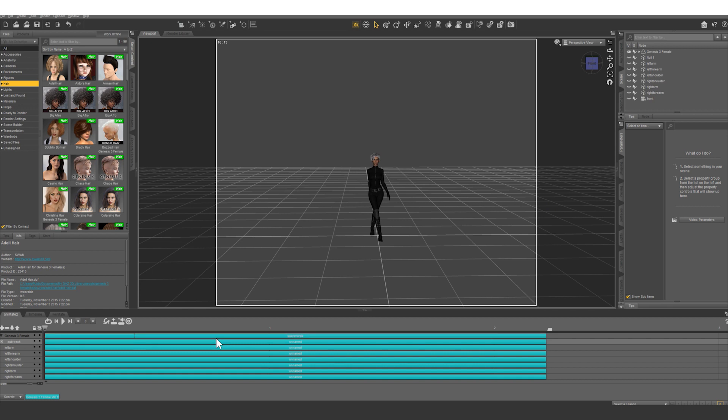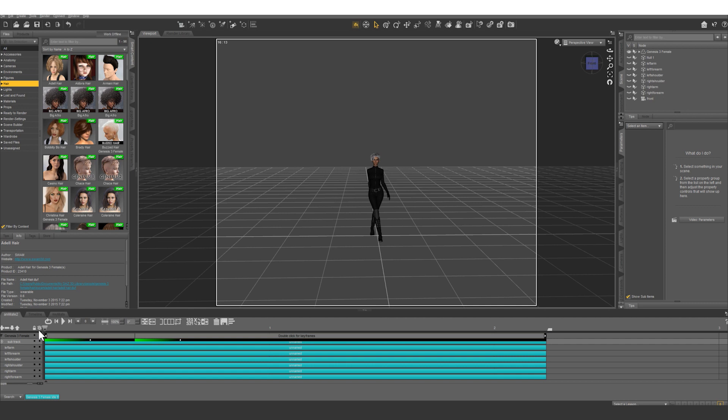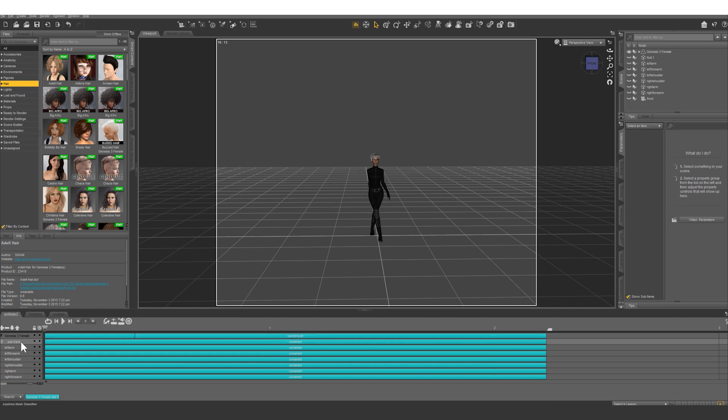I'm going to go over what I did to further clean up this animation and then I'm going to go over some more advanced techniques. So first of all, I adjusted the loop of our main animation so that it starts and ends at the apex of the swing of her arms, and I'll show you why I did that.